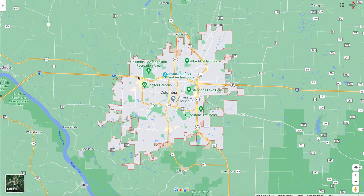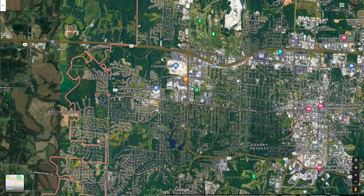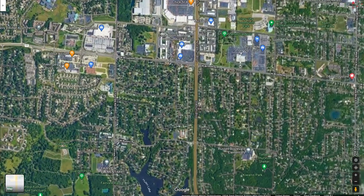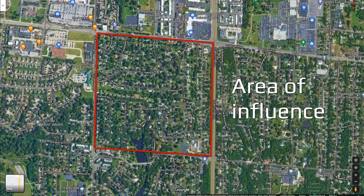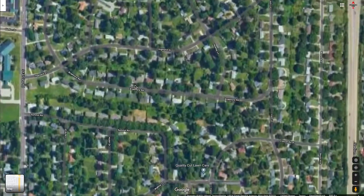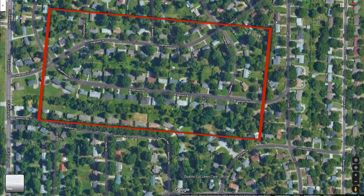If I were to zoom in on a certain area of town — I'm going to switch to satellite view so you can see the different blocks and areas. Let's say my area of interest was narrowed down to this square right here: West Broadway on the north, Stadium Boulevard on the east, Rollins Road on the south, and Fairview Road on the west. That would be my area of influence. Now let's say my house was inside of there, maybe on Braymore Road — that would be my area of operation, along with the few streets surrounding that area.